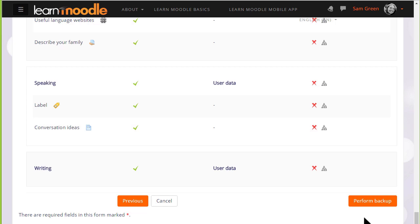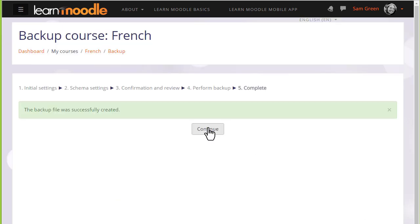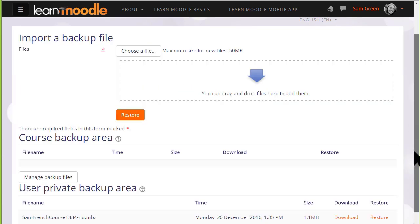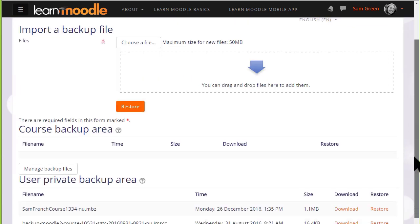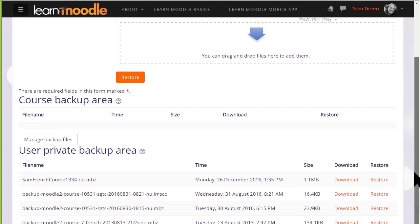Now it's time to click the button to perform the backup. And we get a message that the backup file was successfully created. Clicking the continue button will take us to where we can get a copy of this backup file to download it and save it offline.